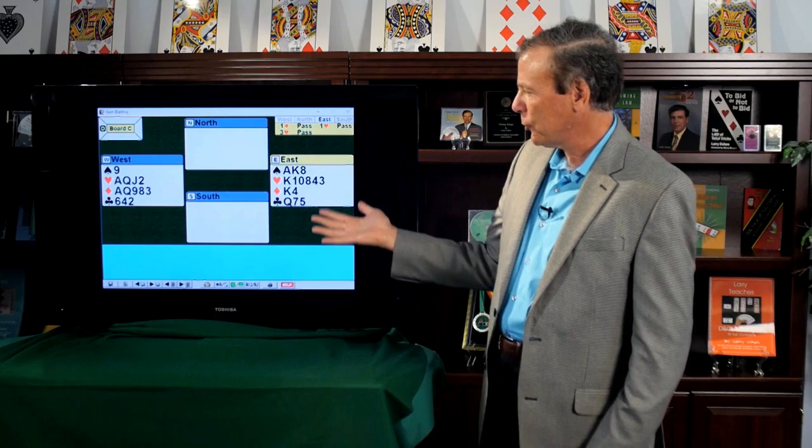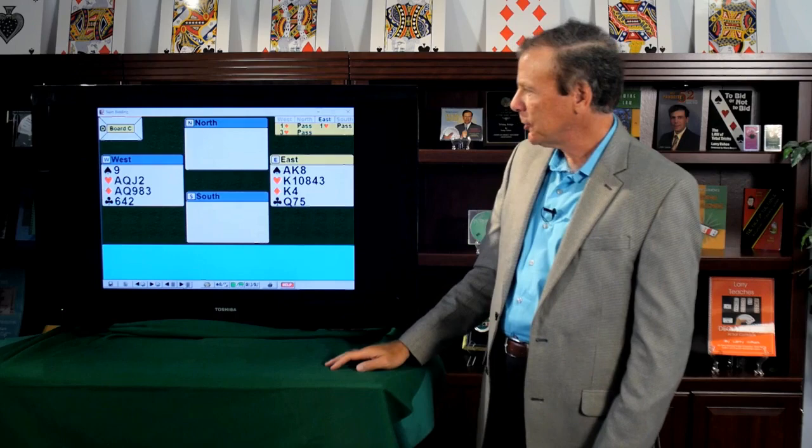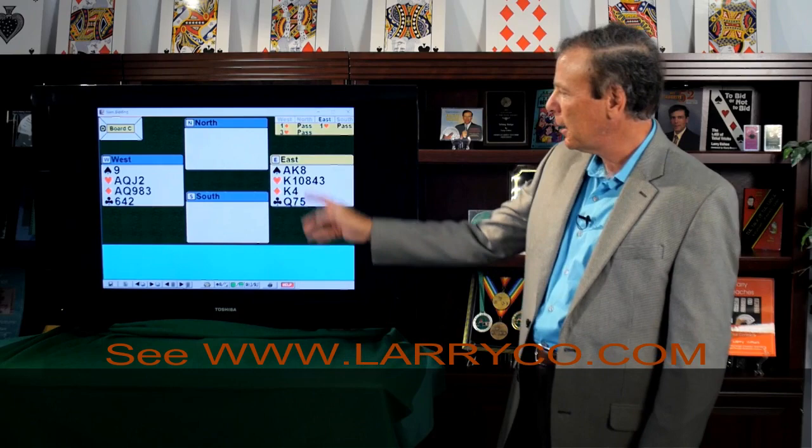And you're facing about sixteen or seventeen, so counting distribution, you know you have about thirty-three points. So you are definitely in slam range. I love the king of diamonds in my partner's diamond suit. That's gotta be a good card. I love my hand.